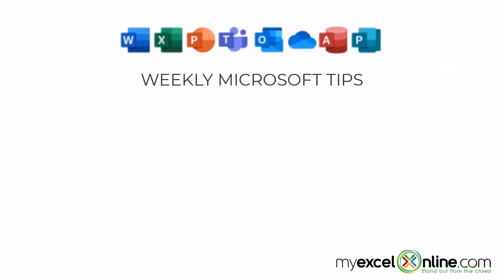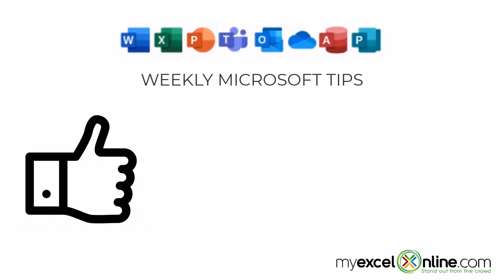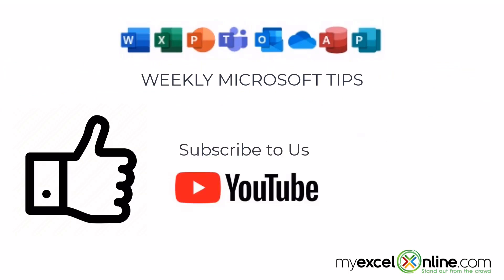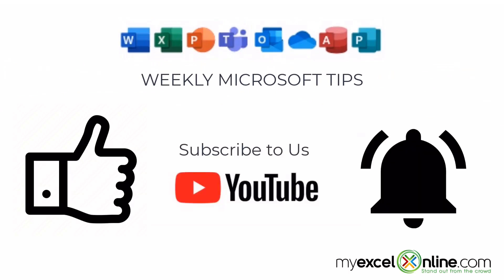If you are liking this video, please give us a thumbs up and subscribe to our channel and hit the bell button to get notified when we release our weekly videos.